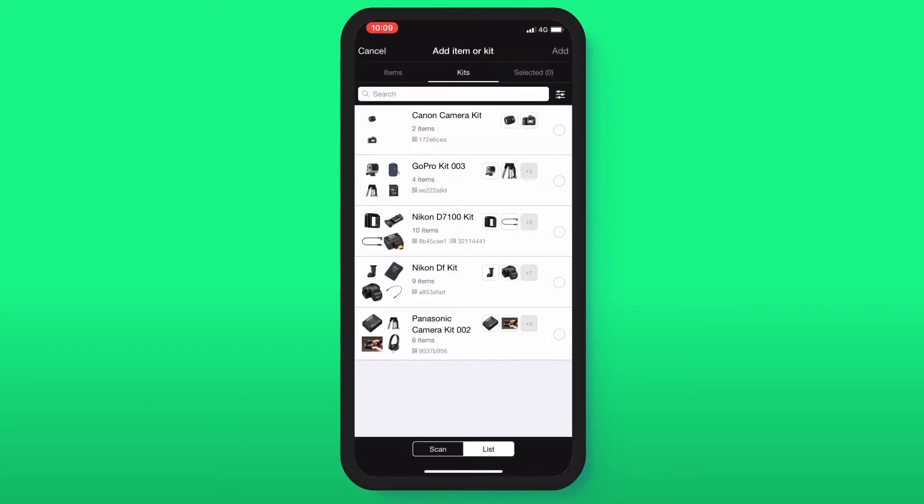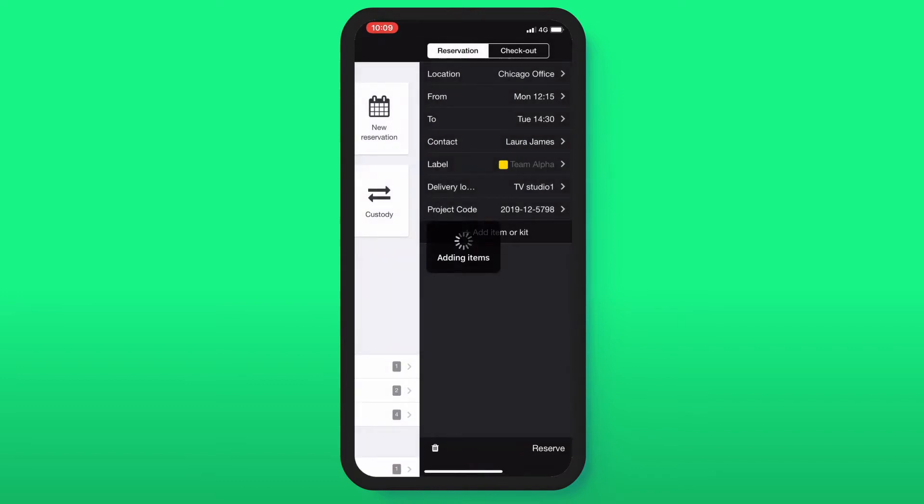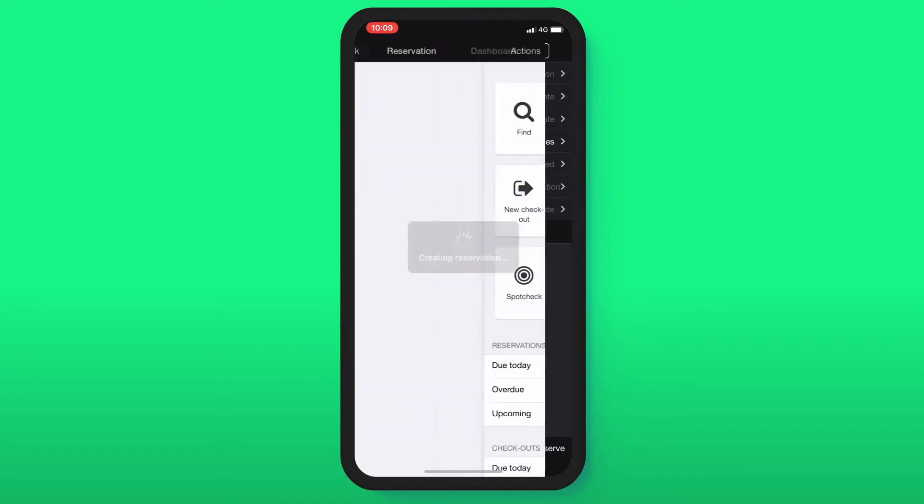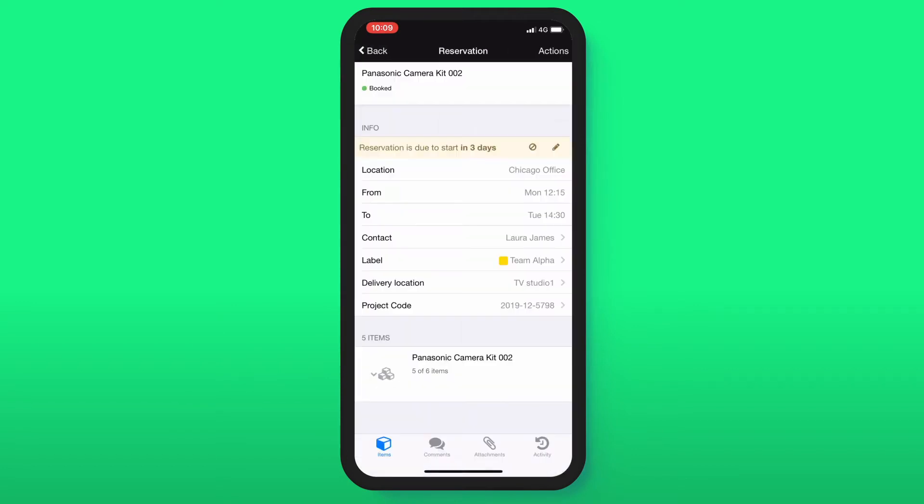Next, you need to add an item either by scanning it or searching through the item list. Once you have all the items you need, tap Reserve and your equipment will be officially booked.